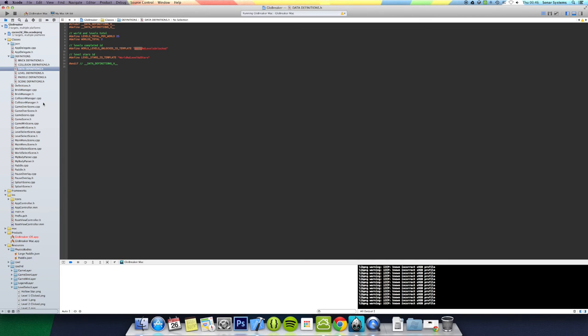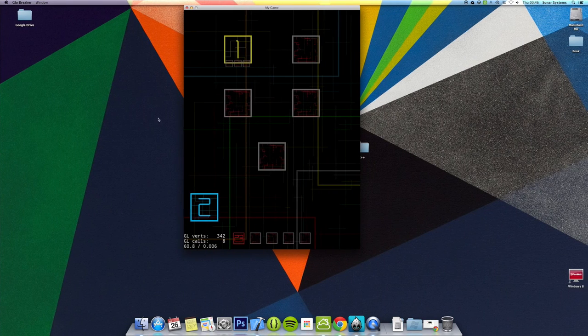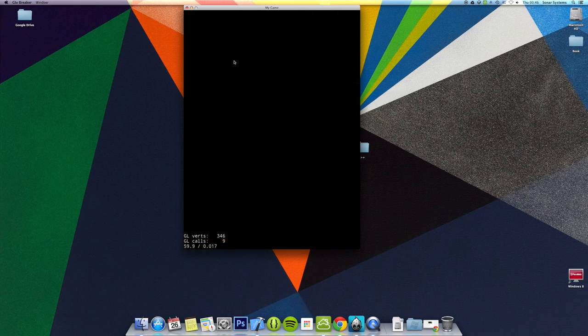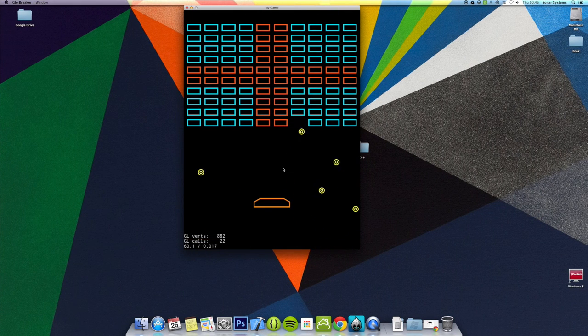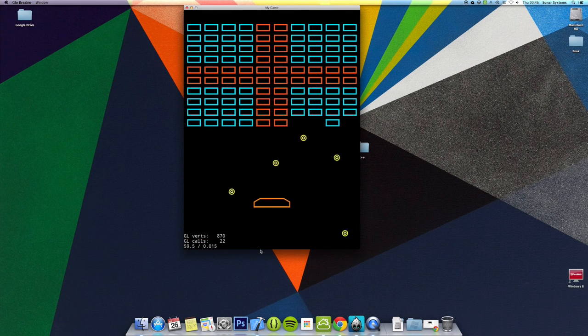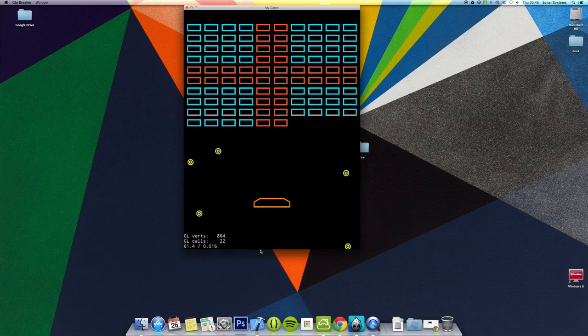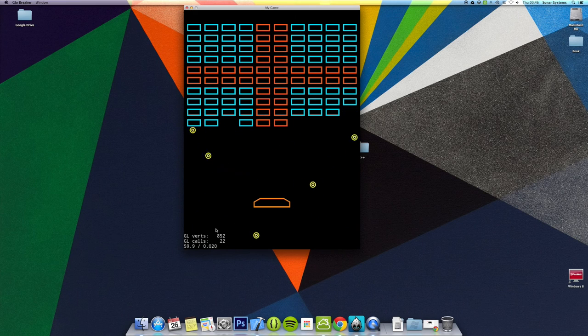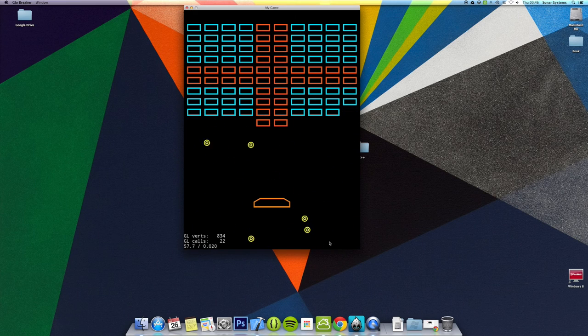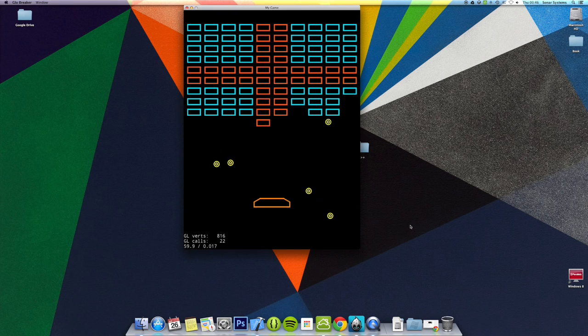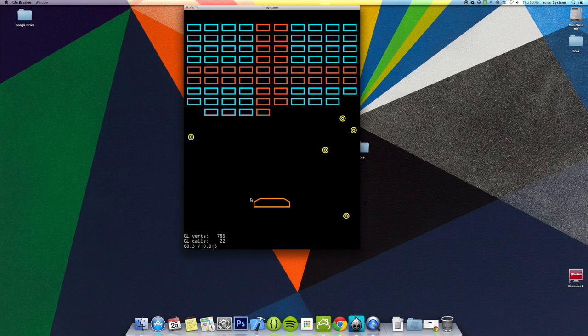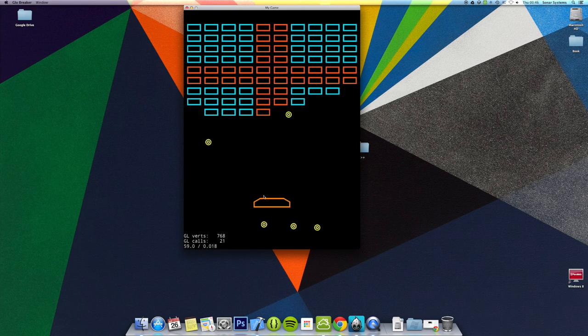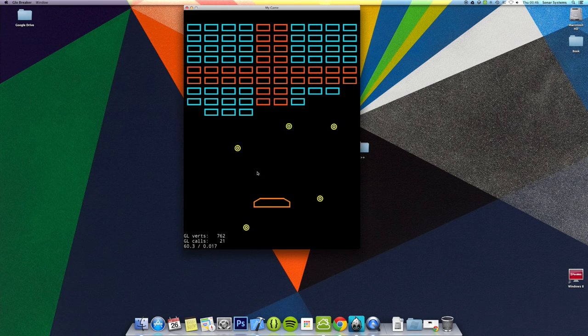We're also going to be looking into implementing lives. At the moment if we just go on a level, the balls do bounce on the bottom. We will be removing that so they don't bounce on the bottom. A lot of this is going to change. We're going to get new paddles, new designs for the paddles.